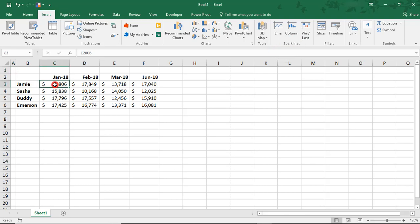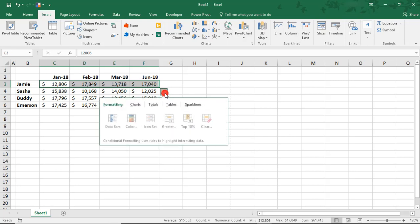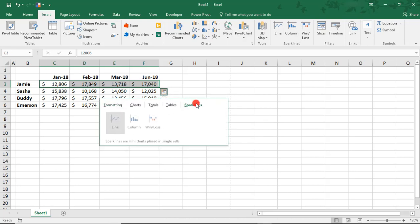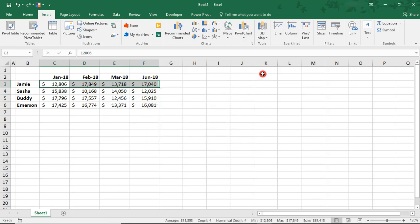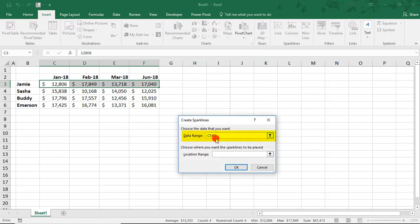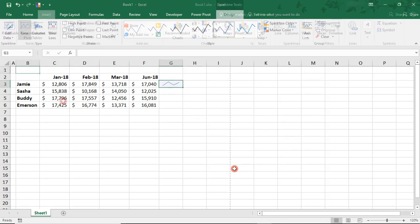You can also highlight the data that you want to chart and then click on this icon on the bottom right and select Sparklines from here. Let's start with a Line Chart. Our data range is already selected and then we just need to set the location where we want the Sparkline to be. We'll just set it right next to the data.